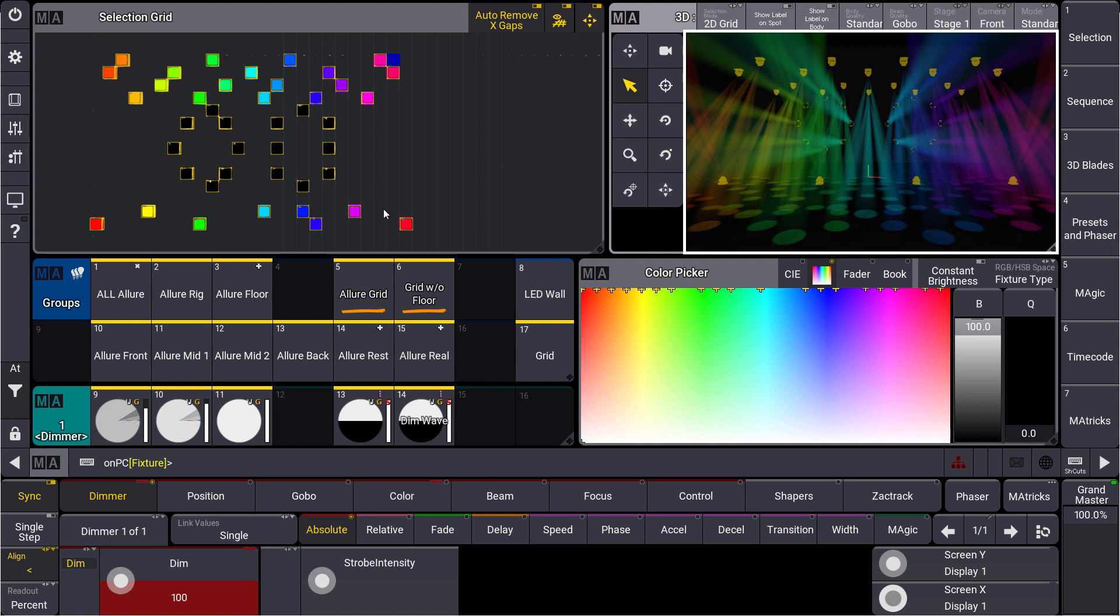I hope you like this new way of selecting fixtures. Try this out and hopefully see you next time for the MA Tips.